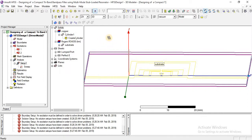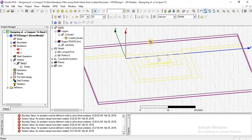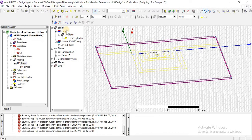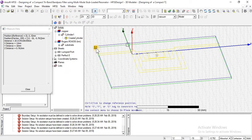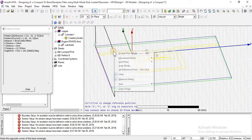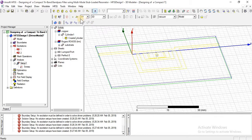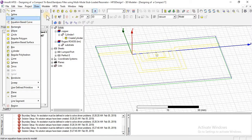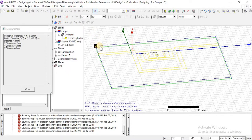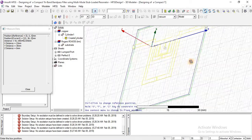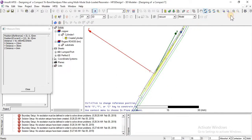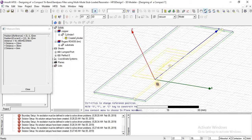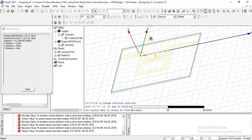Now we can see there is a very big area. The radiation box — inside that box we will study the radiation of our filter design. Now I am going to create a radiation box using a box. I will change my x, y, z axis values accordingly.